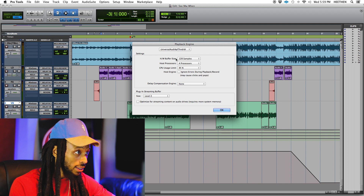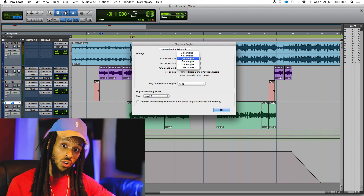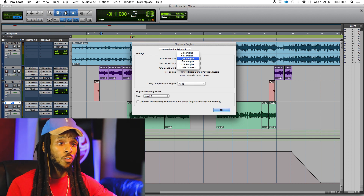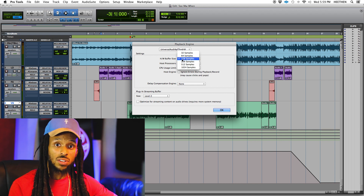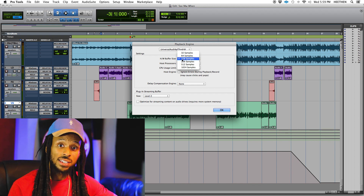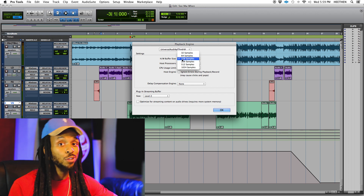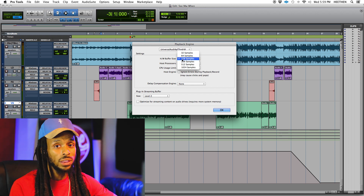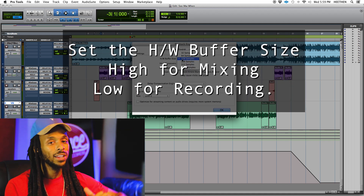The hardware buffer size is going to determine how much processing power Pro Tools is going to give for your native processing — that means any native plugins that you may have, and also for any live inputs like recording. The rule of thumb is always high for mixing, low for recording.